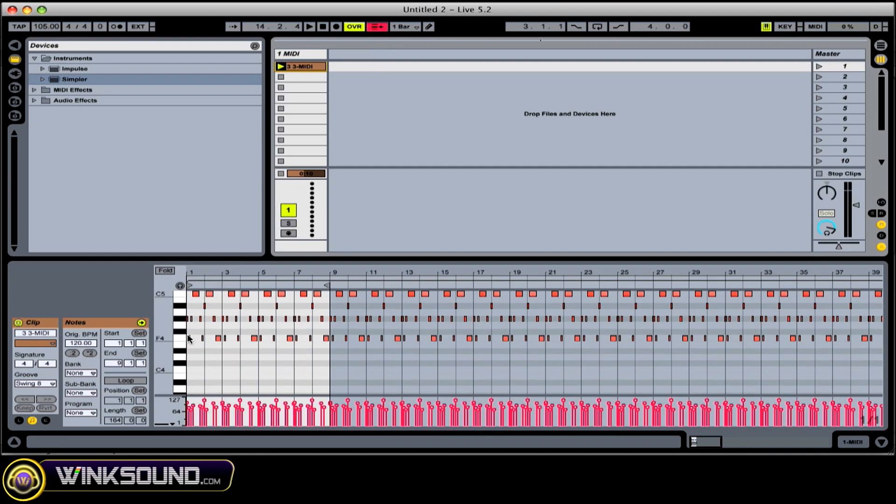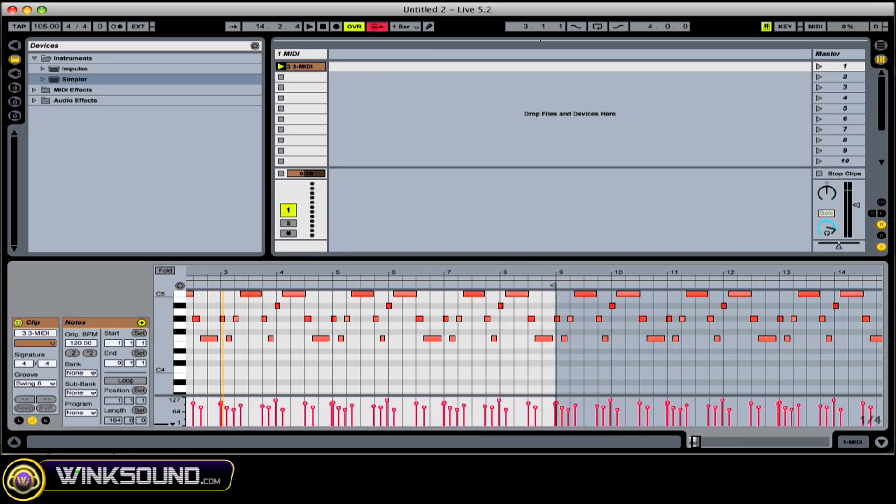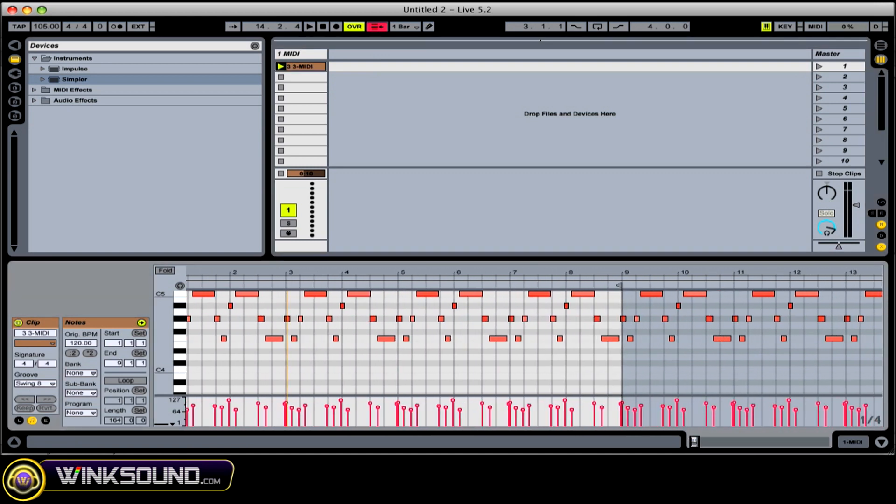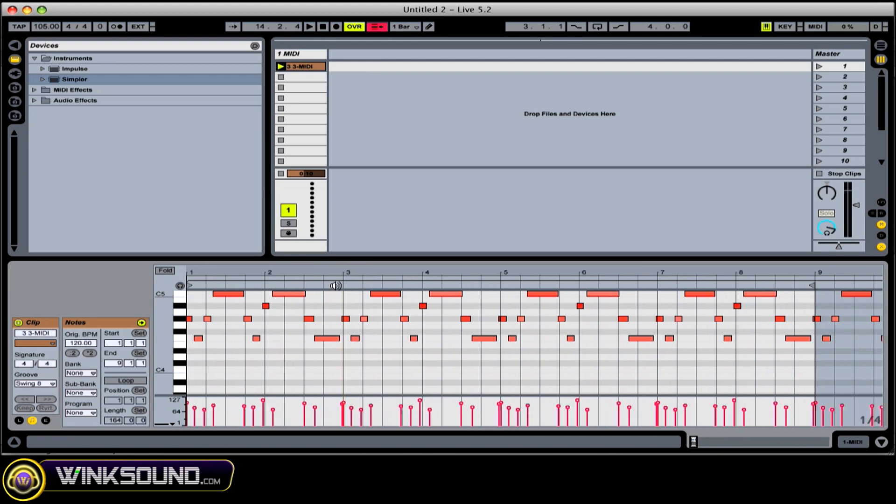Those are our notes on the keyboard and our velocity information. To zoom in or zoom out, you get your little magnifying glass here, just like audio clips.